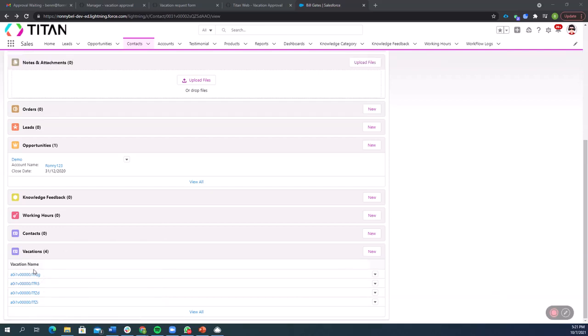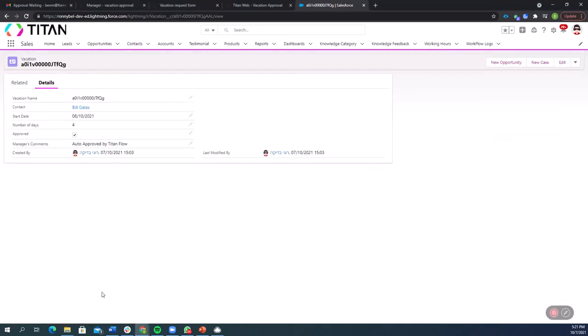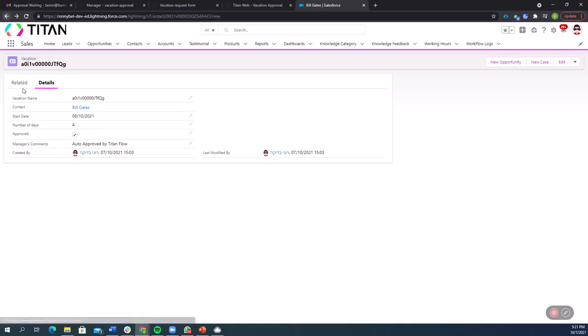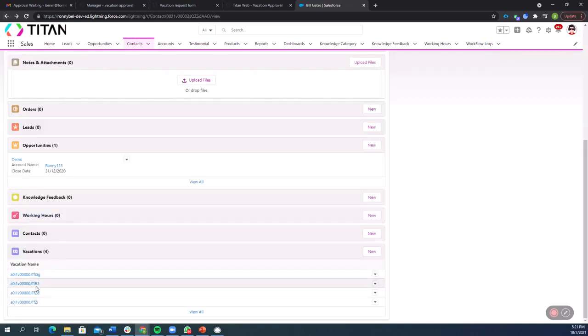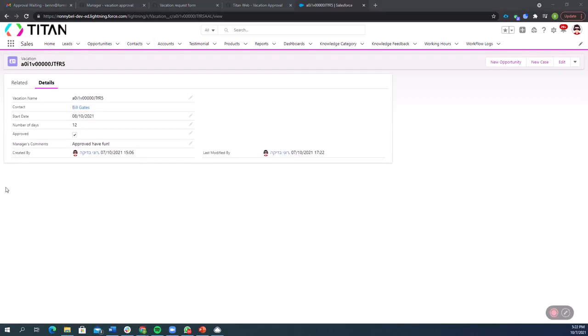Okay, so for the first vacation request, as we can see, number of days that was requested was four and it was auto approved by Titan flow. So Titan pushed that update to Salesforce and we have that recorded here.